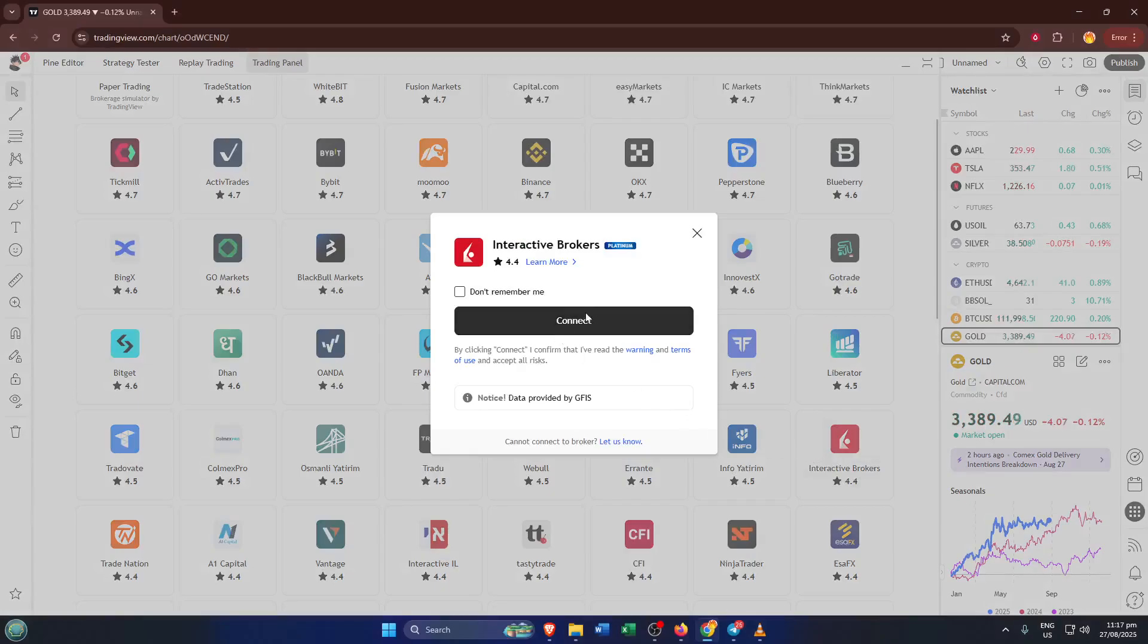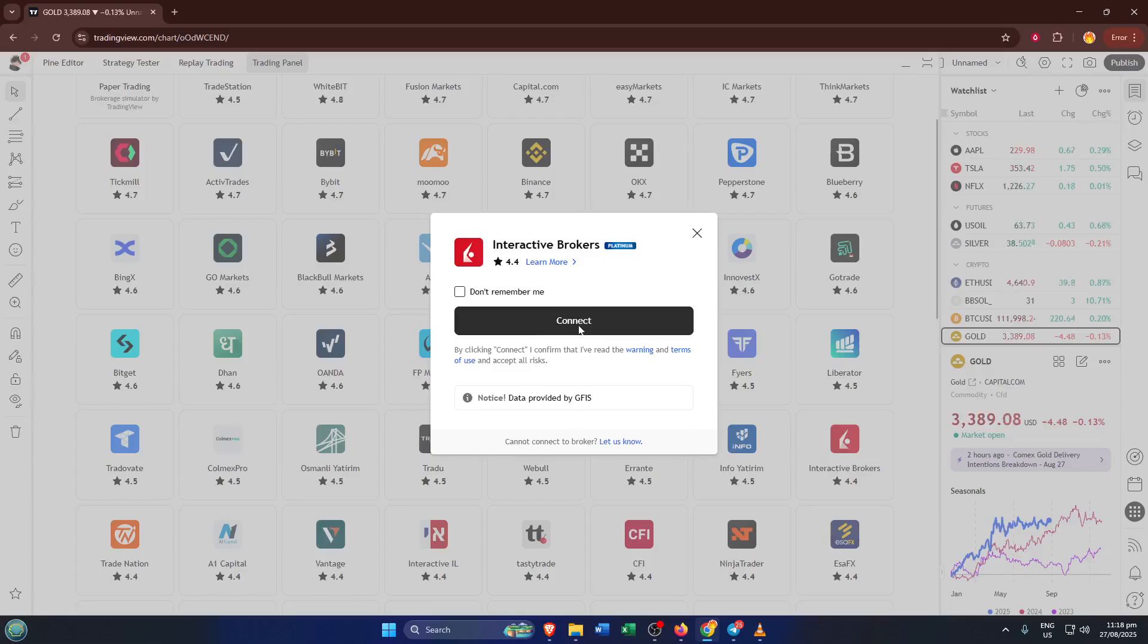Almost there. Once you click connect, TradingView is going to redirect you to the Interactive Brokers website. This is totally normal. It's a security feature, so your login details are always safe and stay with the broker. Just log in as you normally would with your usual username and password. If you have two-factor authentication enabled, be ready for that extra step. It's all about keeping your account secure.